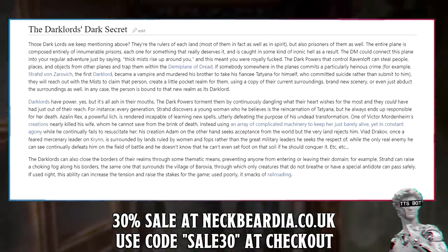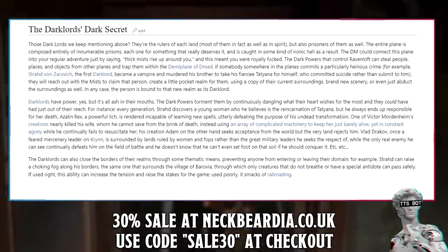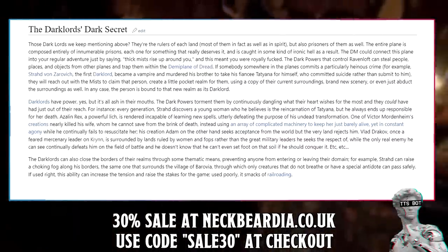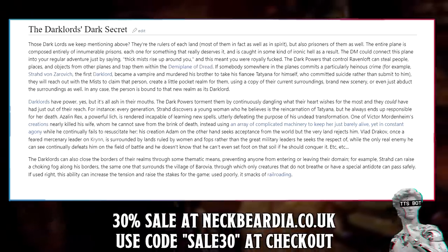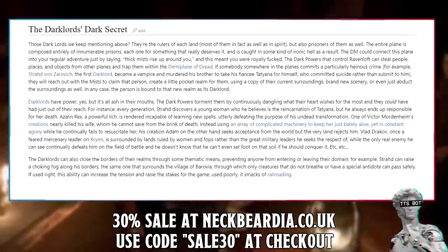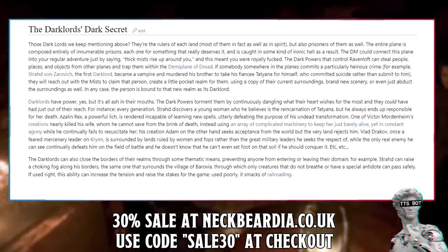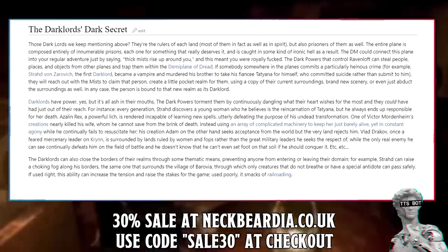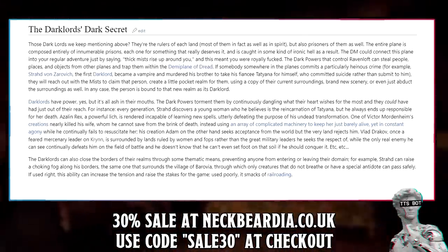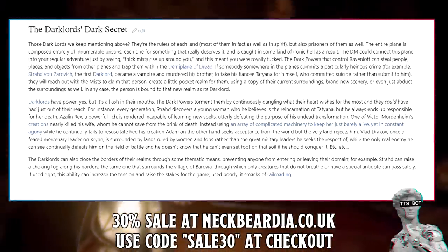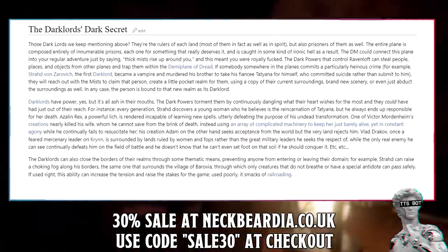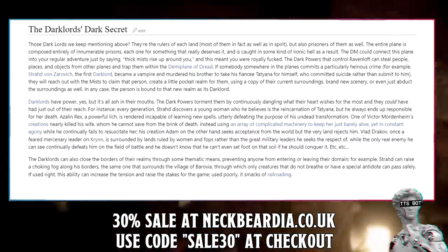The Dark Lords can also close the borders of their realms through thematic means, preventing anyone from entering or leaving their domain. For example, Strahd can raise a choking fog along his borders — the same one that surrounds the village of Barovia — through which only creatures that don't breathe or have a special antidote can pass safely. If used right, this ability can increase tension and raise the stakes. Used poorly, it smacks of railroading.